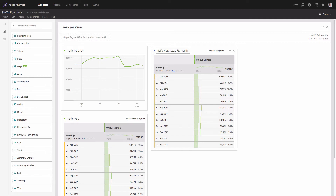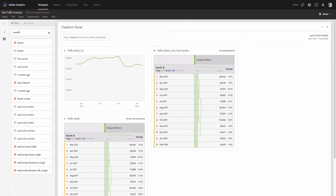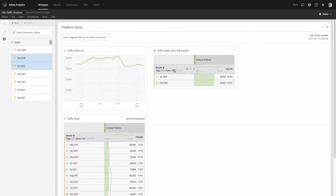There are a few ways to do this. The first option is to go to Components, look for the Month dimension, and click the arrow on the right, which shows all the months data has been collected for. You can then pick specific months — for example, February and January 2018 — and drag and drop them into your table. However, the disadvantage of this option is that these items are static.